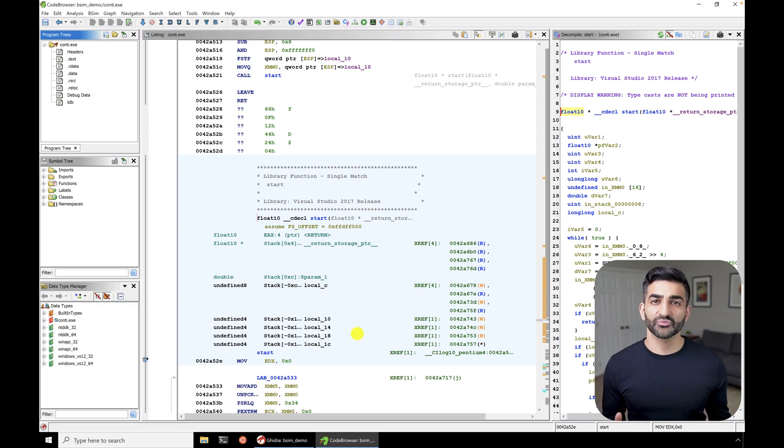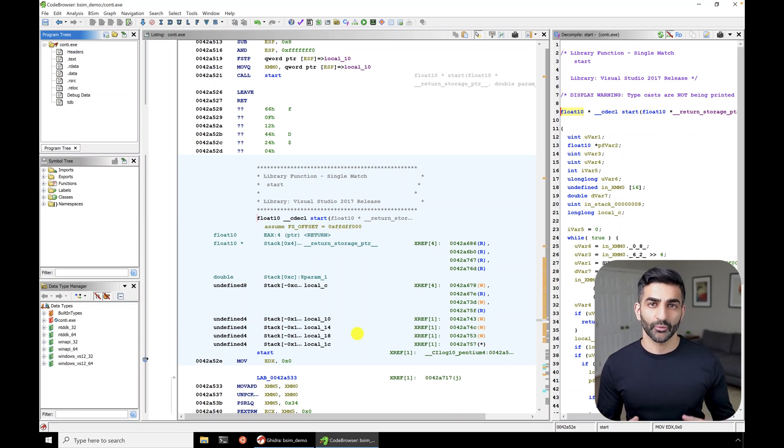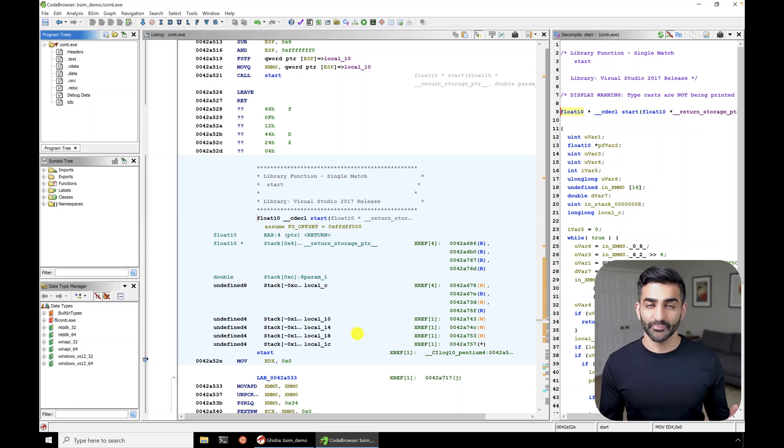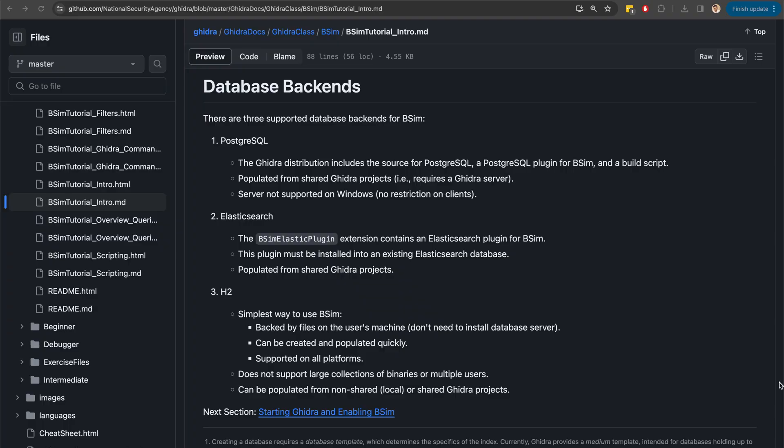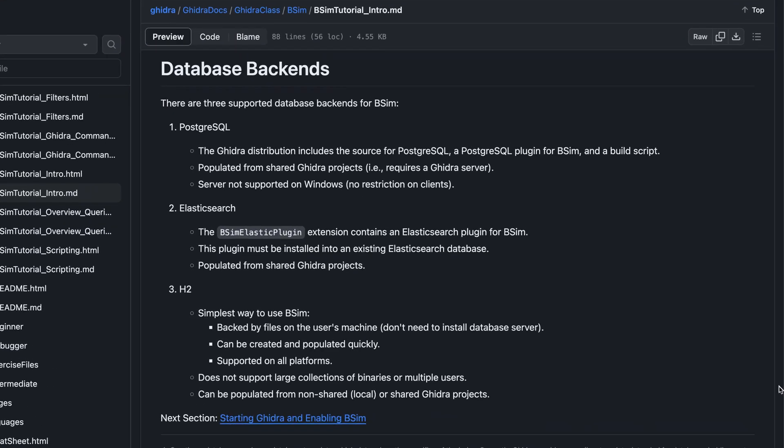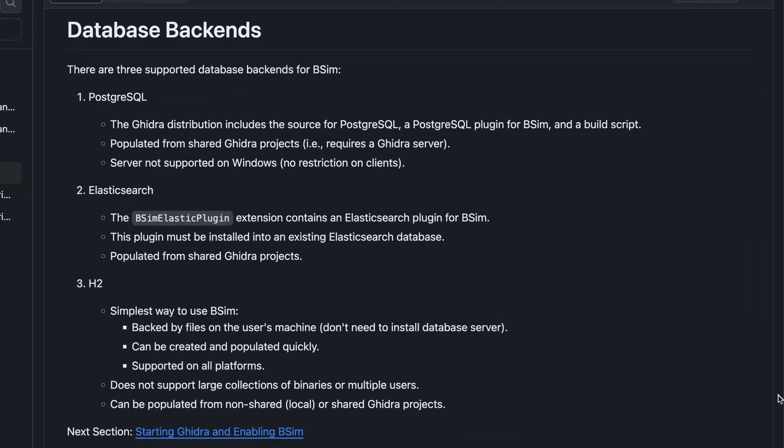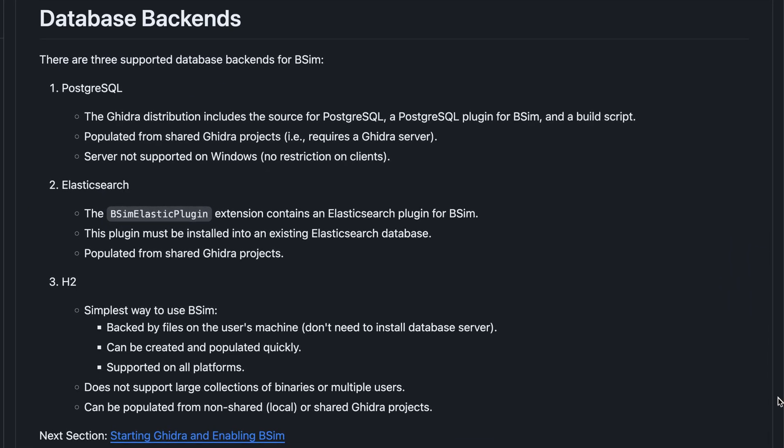So next, we need to create a bSim database that will actually store information on the samples that we want to compare. By the way, the official documentation on this feature covers the various supported database backends. Today we're using the simplest implementation h2, which doesn't actually use a database server and instead uses a file on disk. Note that this approach doesn't support large collections of executables. So for a more robust option, you'll want to set up a database server as described in the documentation.